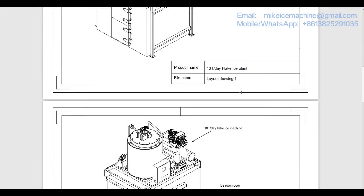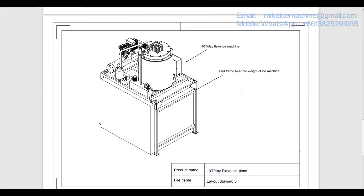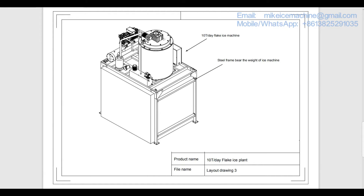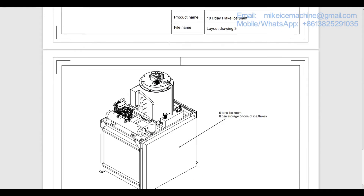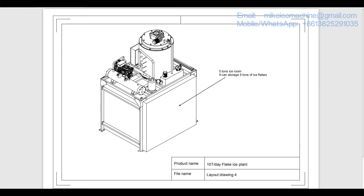This is layout drawing number 3 — we check it from the front and back. This is layout drawing number 4. We always recommend a 5 ton ice room for a 10 ton per day machine. The 5 ton storage capacity is enough to collect all the ice flakes made in the night time, so when the user opens the ice room door in the morning, the ice room is full of ice flakes.